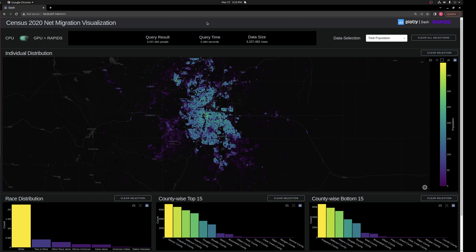This is the Census 2020 Net Migration visualization powered by Plotly Dash and Rapids. It's an update to a 2010 census visualization, and we have a couple of new features we'd like to show off.